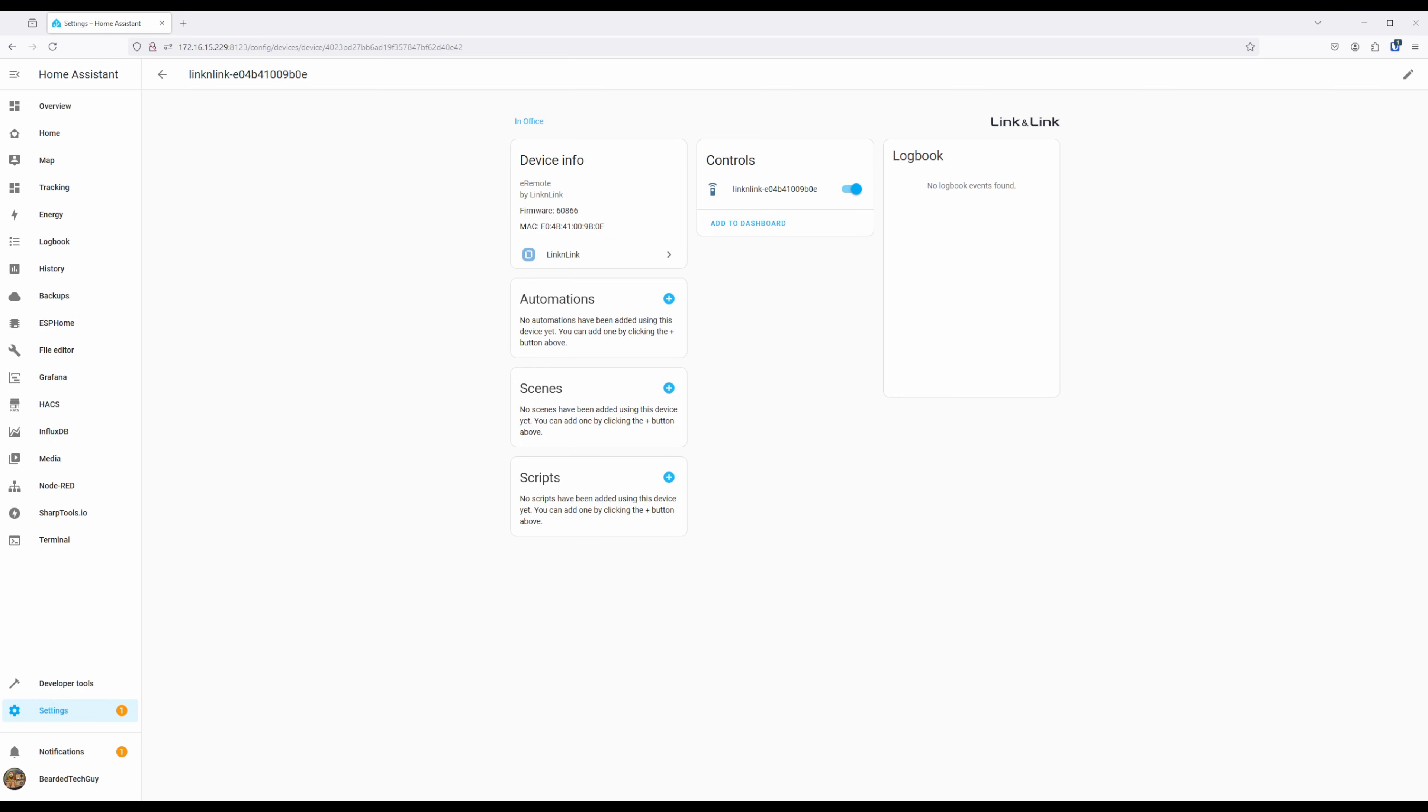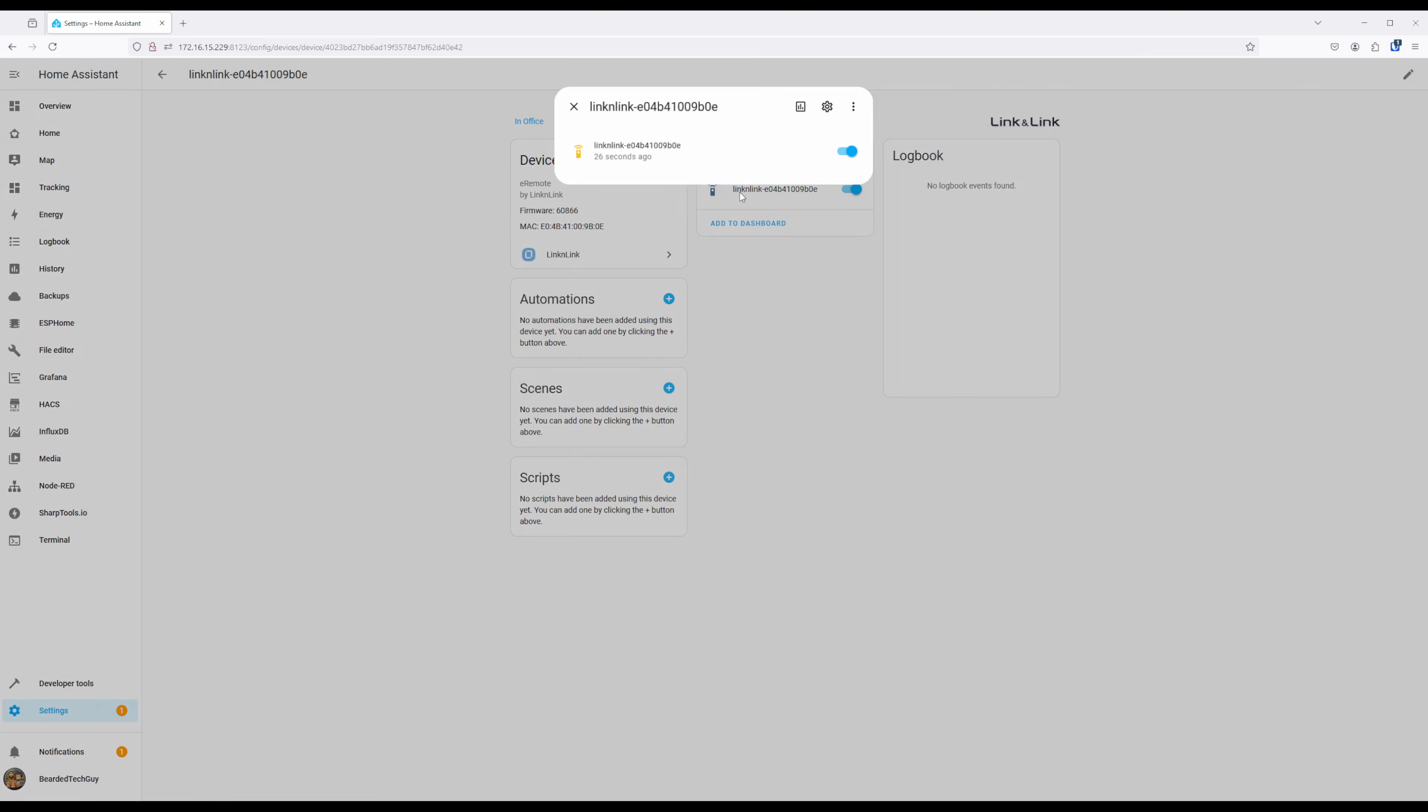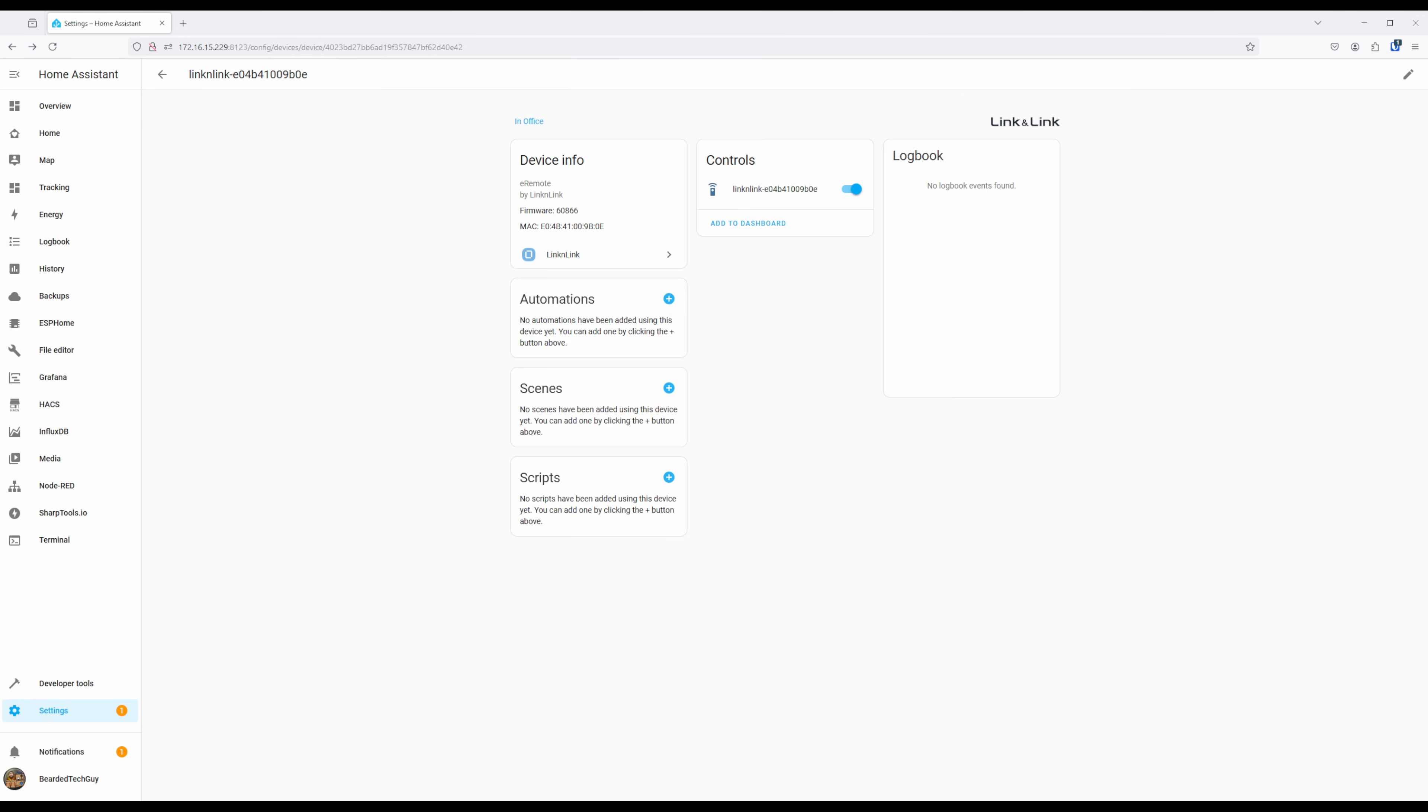Take note that it does appear that this toggle needs to be on for the eRemote to be able to send commands via Home Assistant.